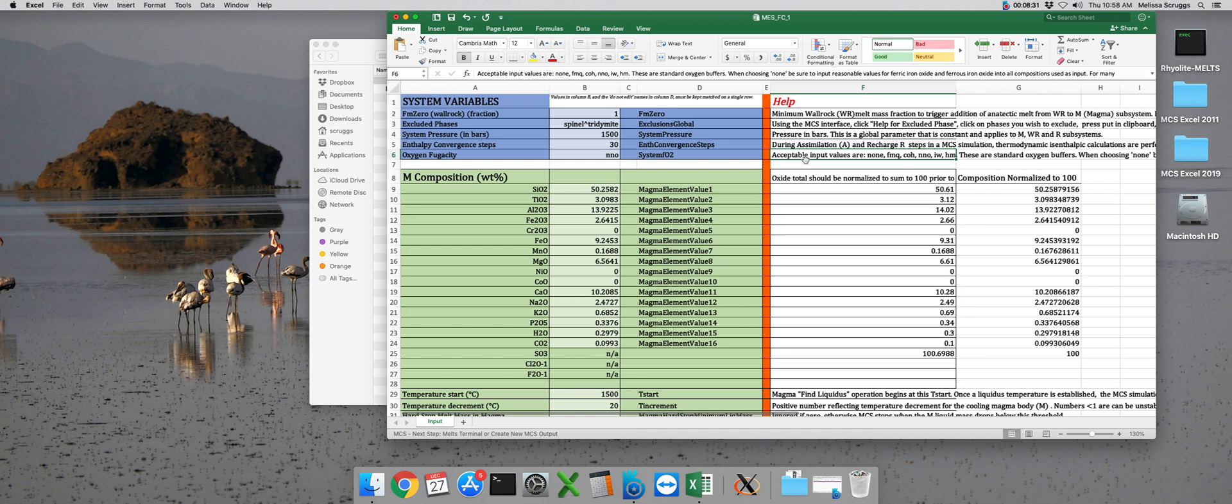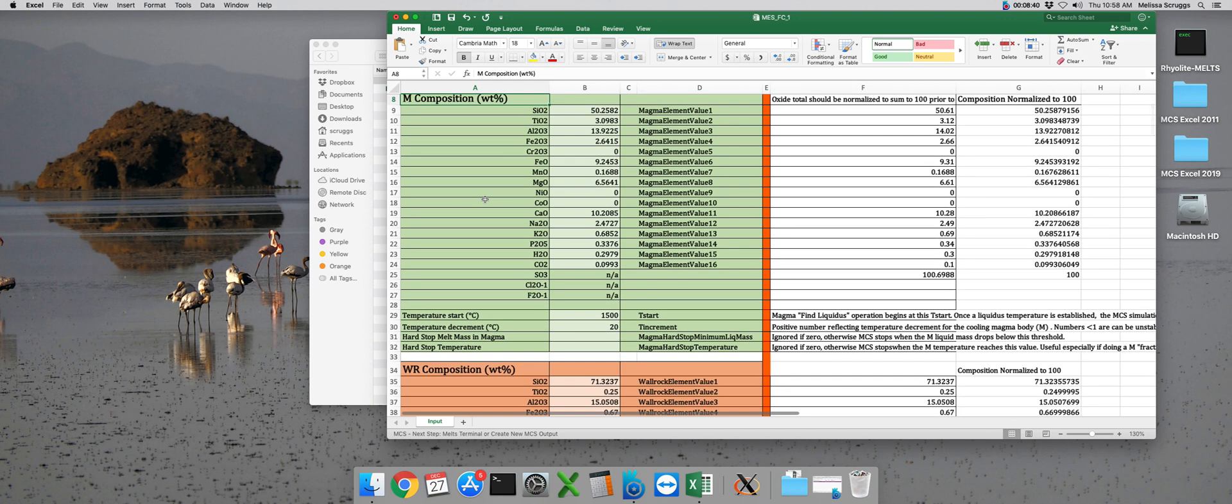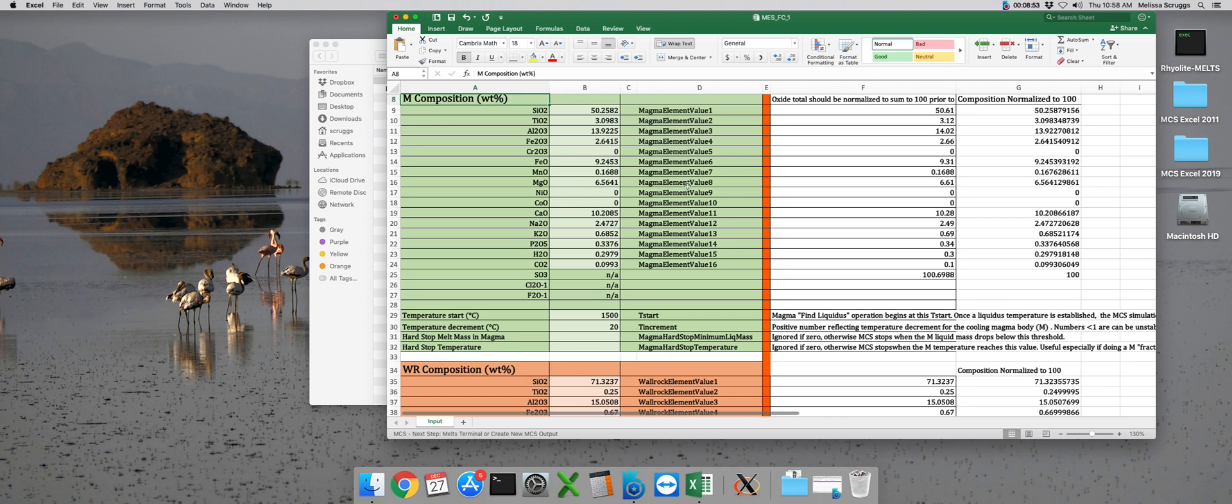So now that we've covered our global system variables, we can move on to the Magma subsystem. And that's given here, next in the green box. Our major oxides are listed in the same order as they are in standalone melts. So this format should be pretty familiar already. And just like in standalone melts, we want to make sure that our hydrous compositions are normalized to 100 prior to a simulation.